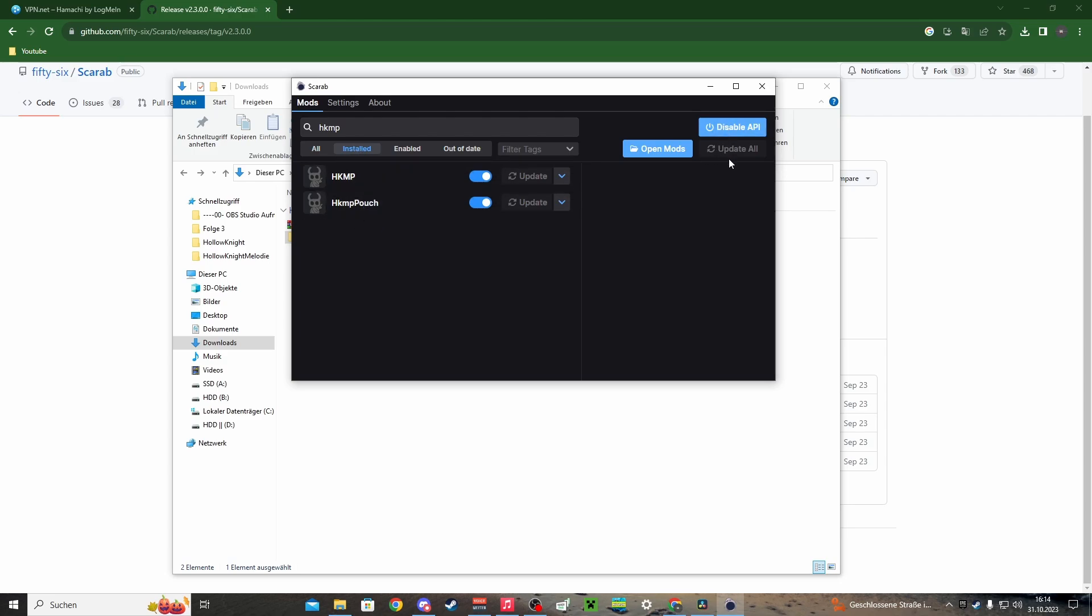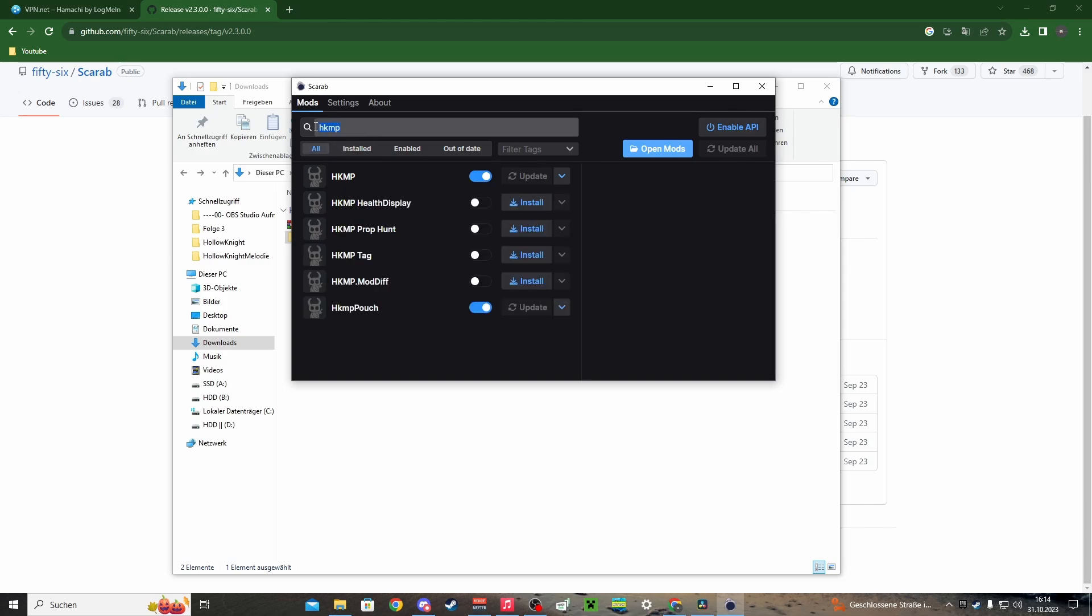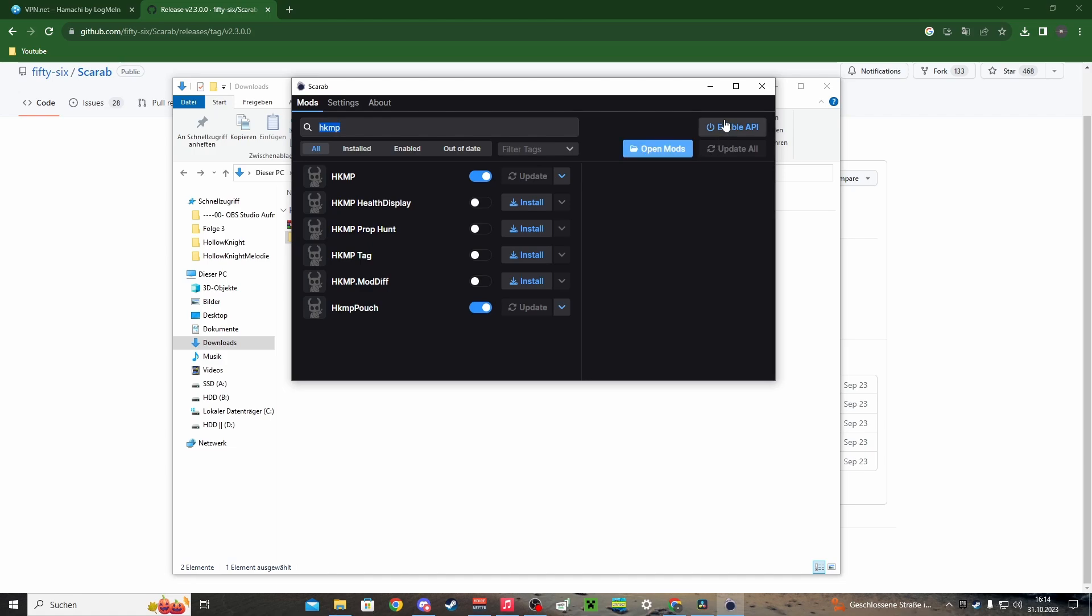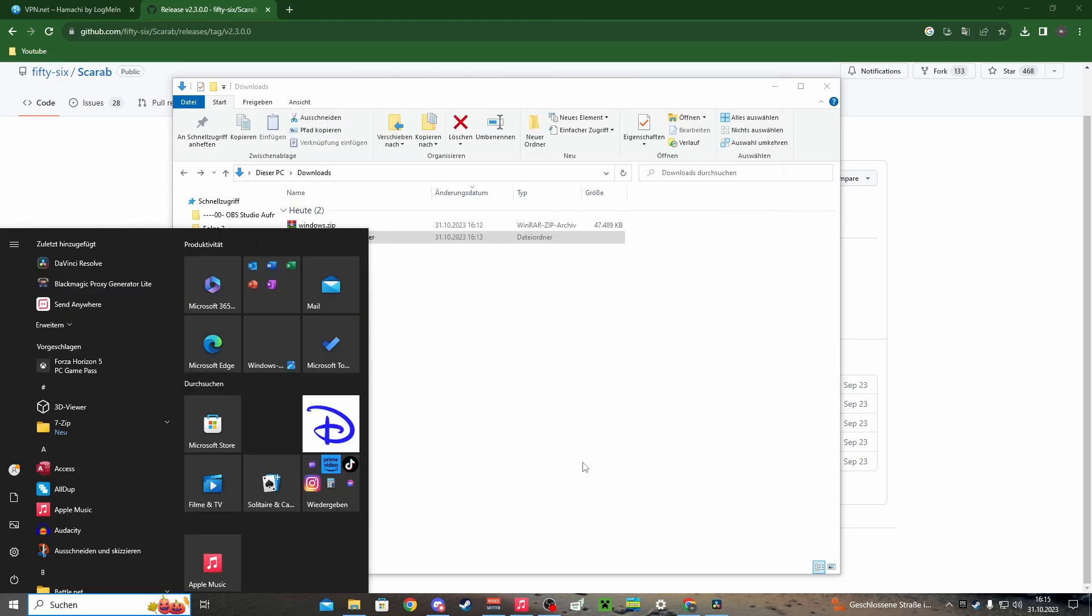Enable your API, or disable if it's disabled. You can launch Hollow Knight normally without mods, or you can also install other mods for your Hollow Knight. So I enable the API. Now multiplayer is enabled. All your friends who want to play with you have to install Scarab and Hamachi.